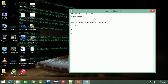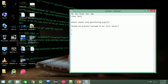This is the printable system statement: System.out.println. This prints a simple message, for example: 'Welcome to our first lesson'.